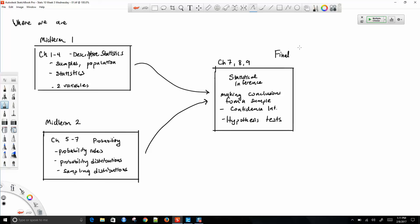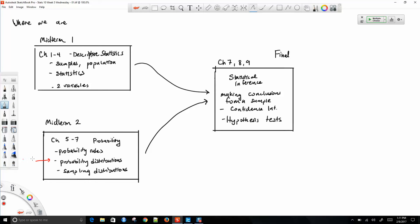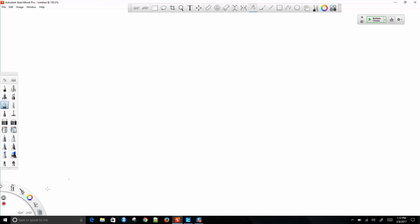There's no sense worrying about what will happen in the future — that's generally true for most of life as well. Currently we're right here — you are here. We're going to look at probability distributions. You just took a quiz on probability from chapter five, and now we'll take a look at probability distributions.